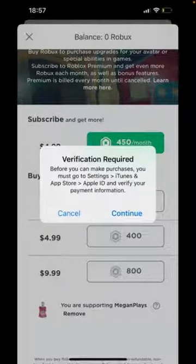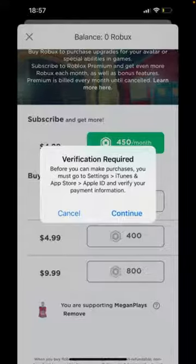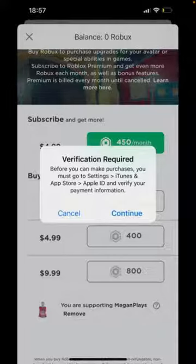Hello everyone, welcome back to another latest video. In this video I'm gonna show you how to fix 'Verification Required' before you can make purchases in the App Store while downloading or updating apps on your iPhone and iPad running iOS 15.